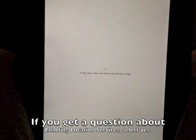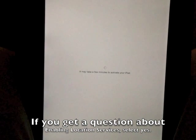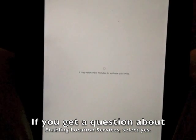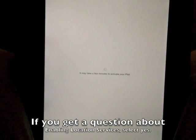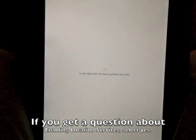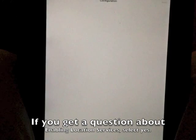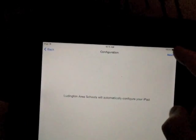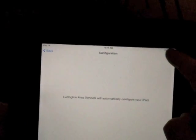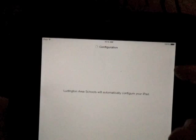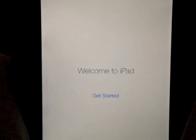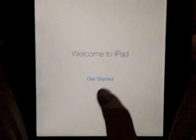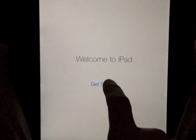At this point, the mobile device manager knows that the iPad is a Ludington Area Schools device, and it will load profiles, so you select Next, and you will be all set.